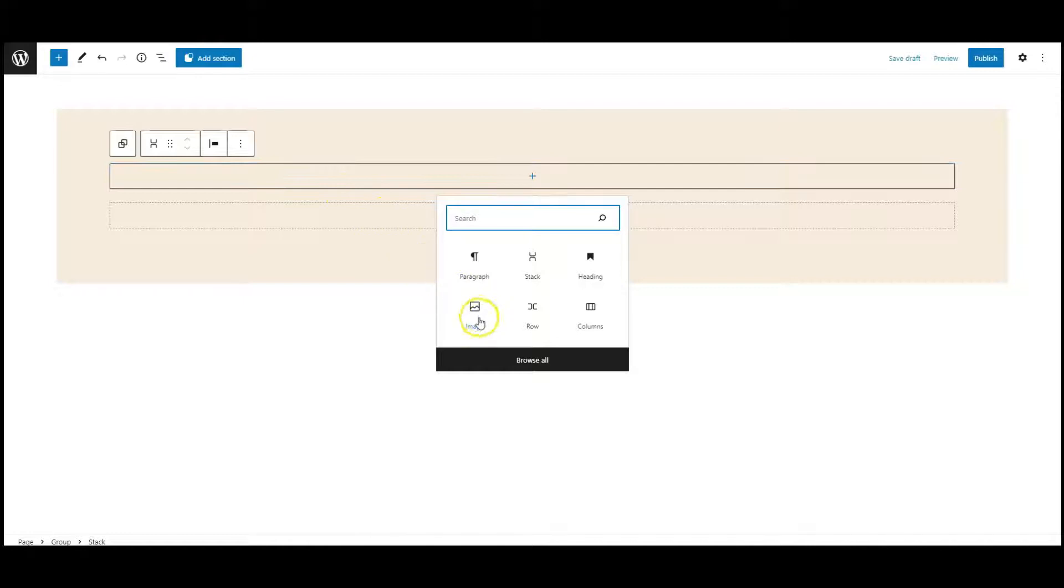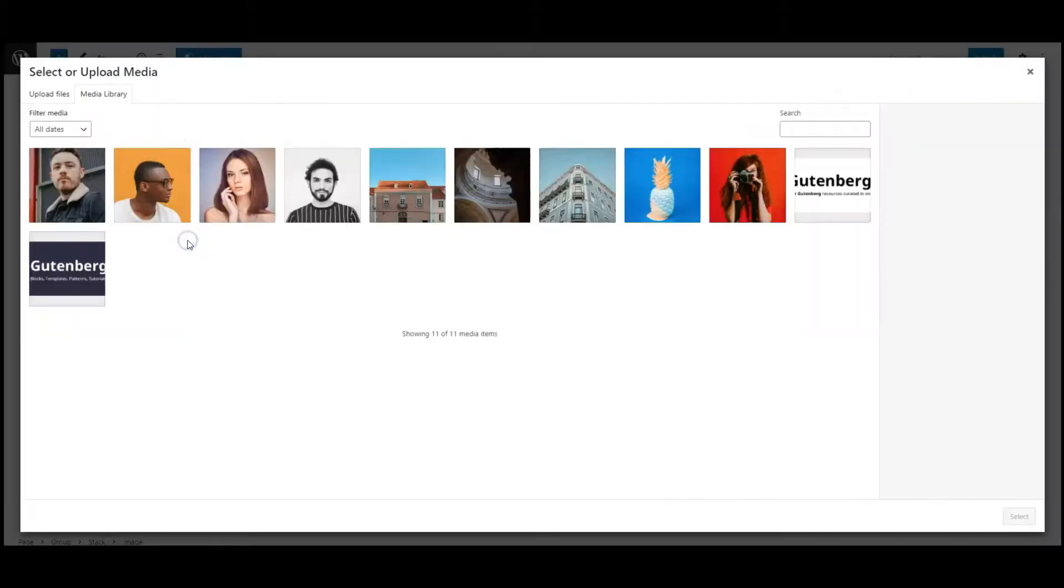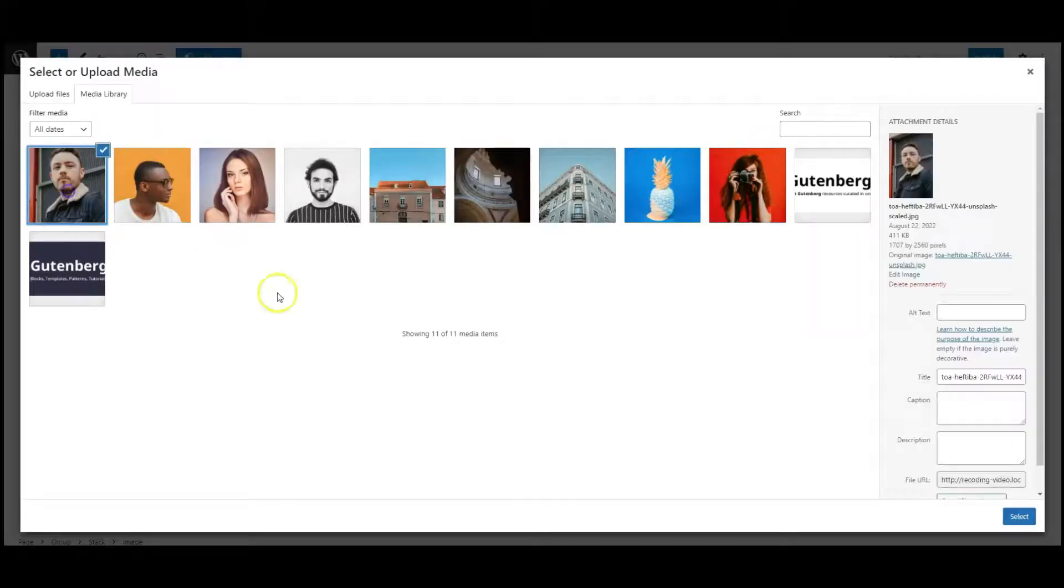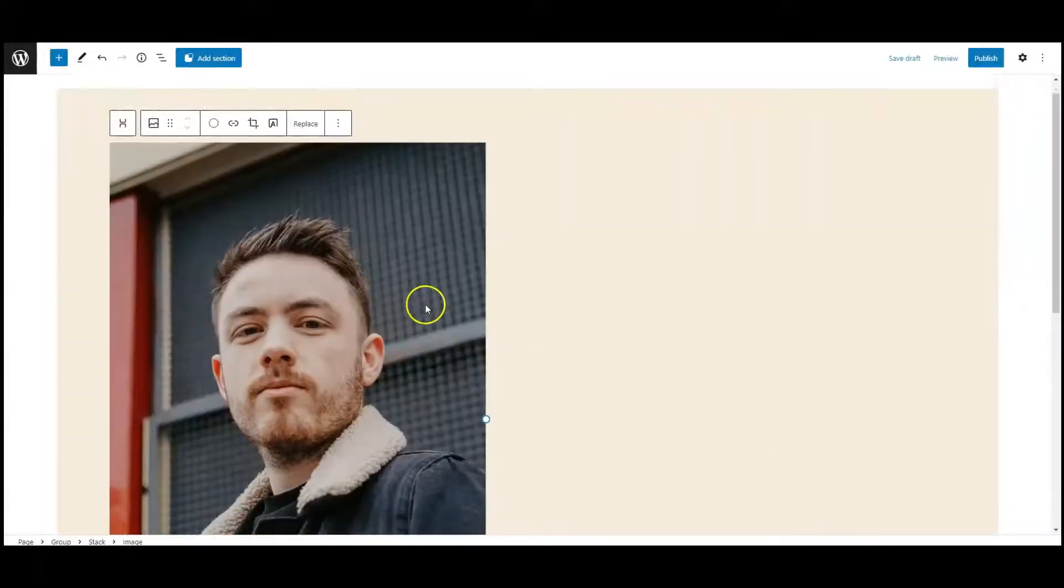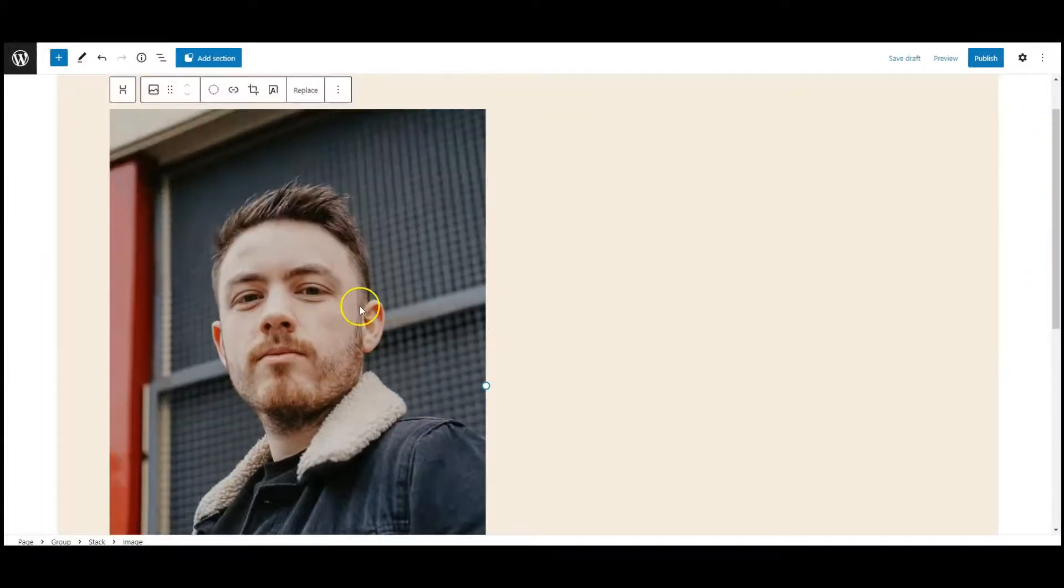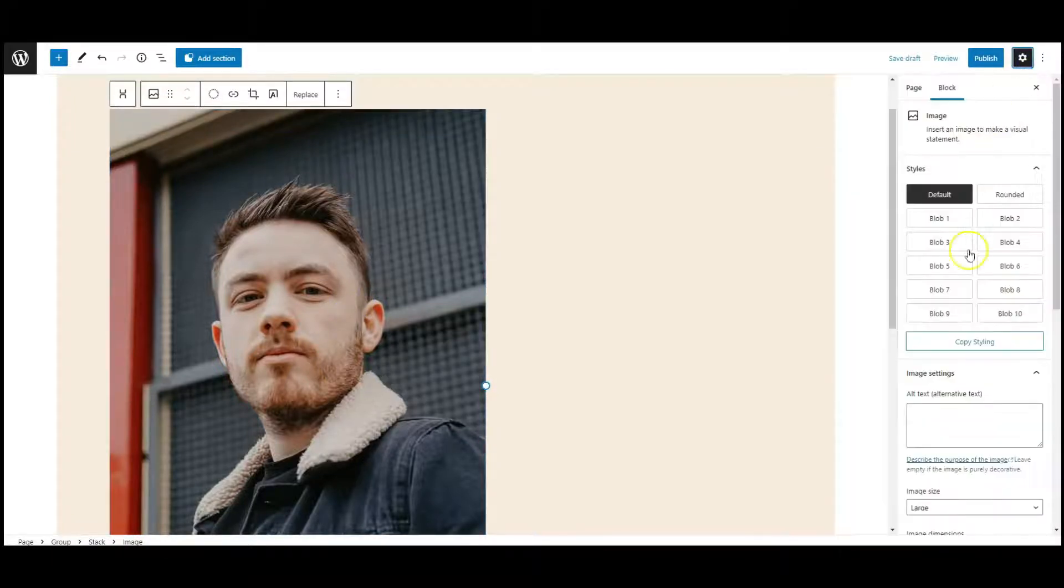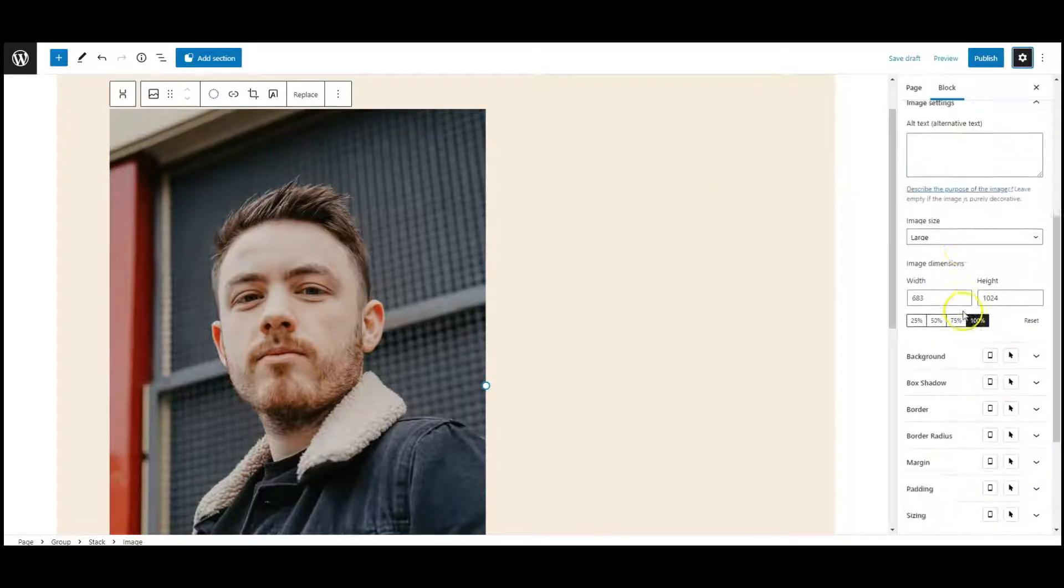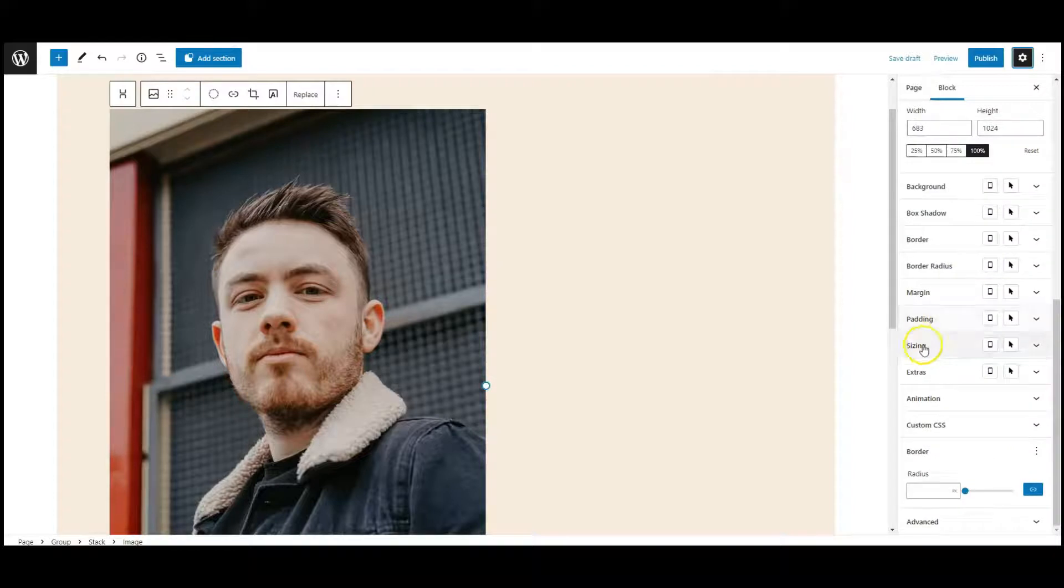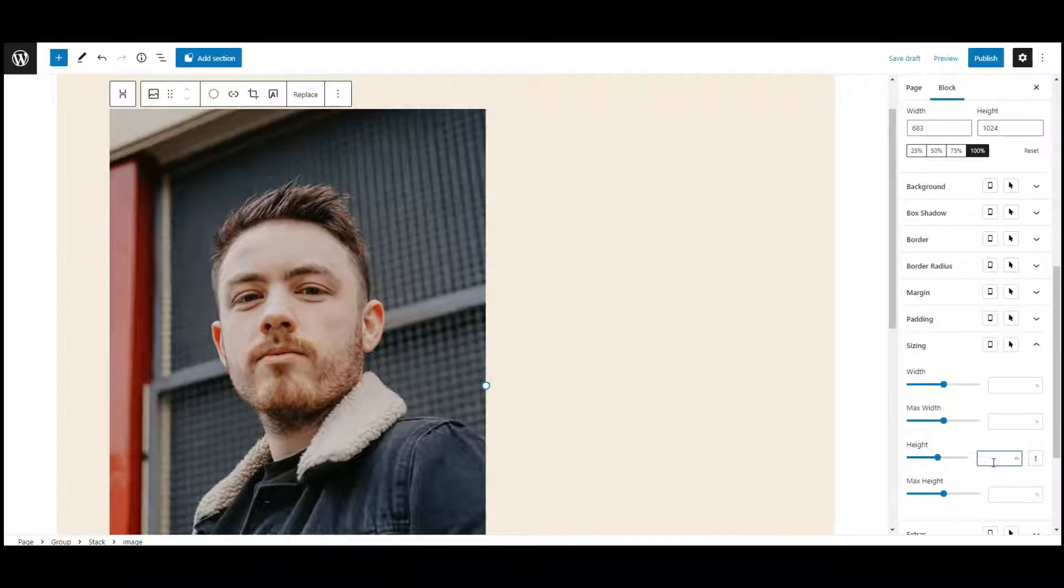Then add an image block inside this stack. Select an image, then go to settings, open sizing, and set height to 550 pixels.